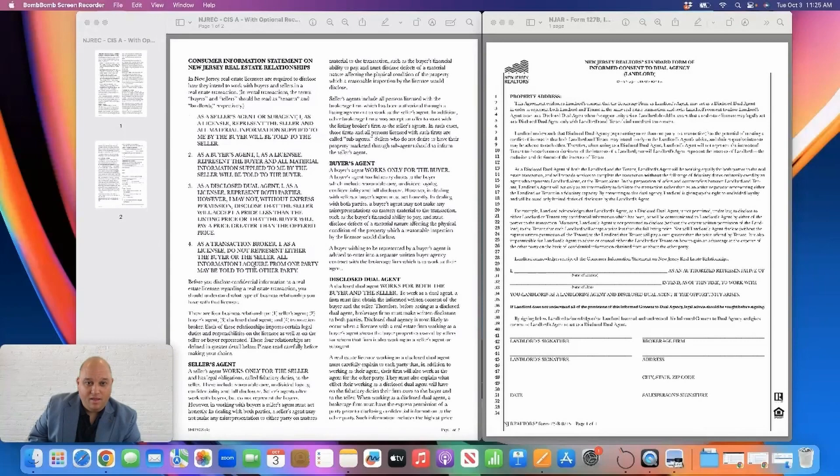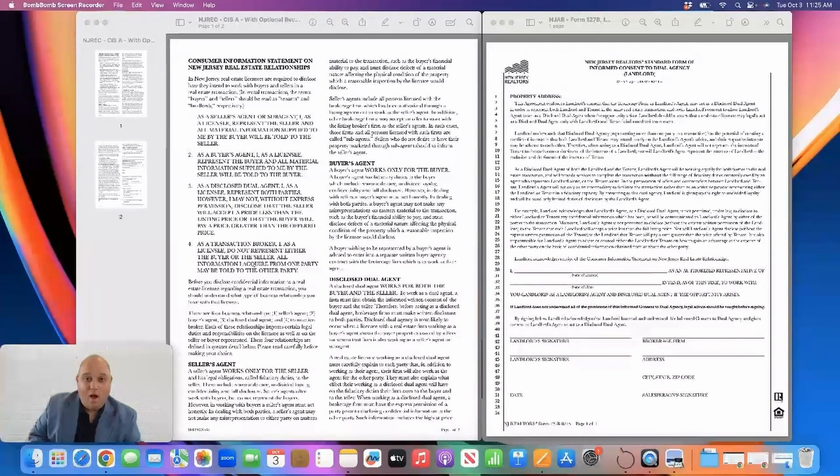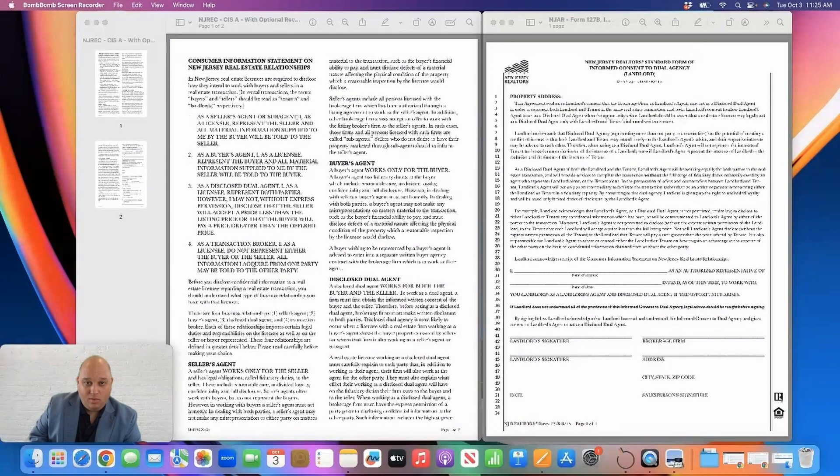Okay, jumping right into the landlord video series. The first thing I'd like to discuss is how realtors represent landlords in a real estate transaction.